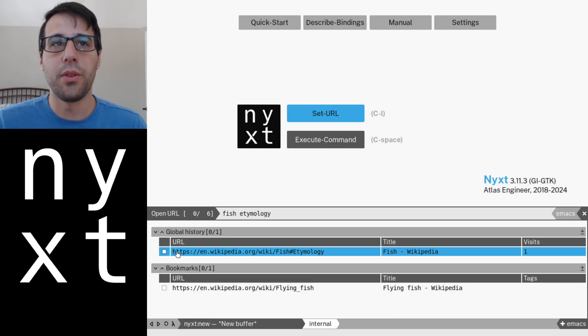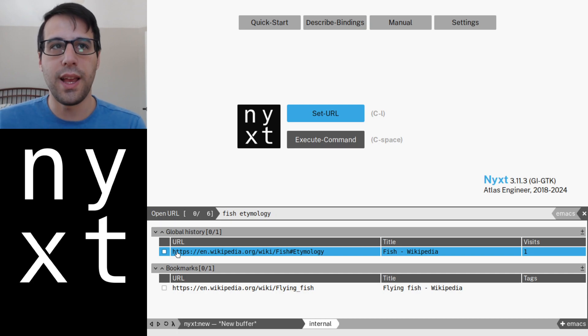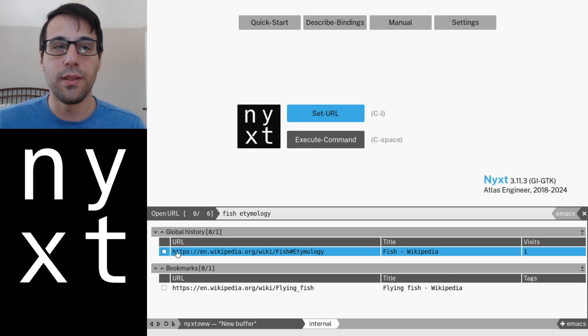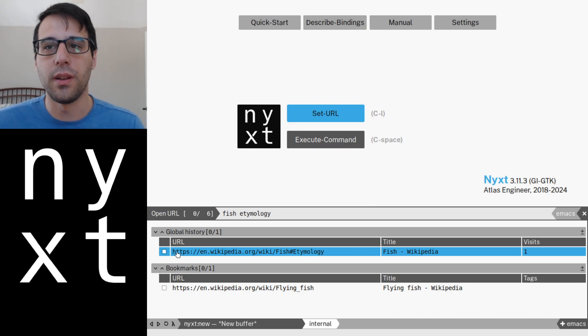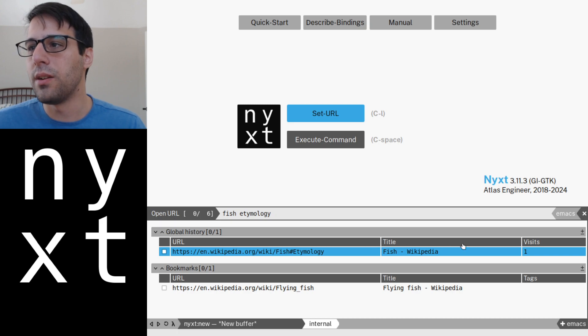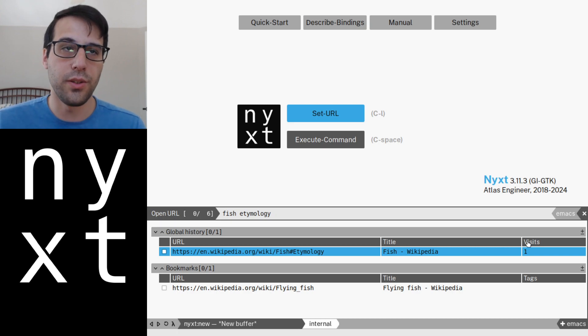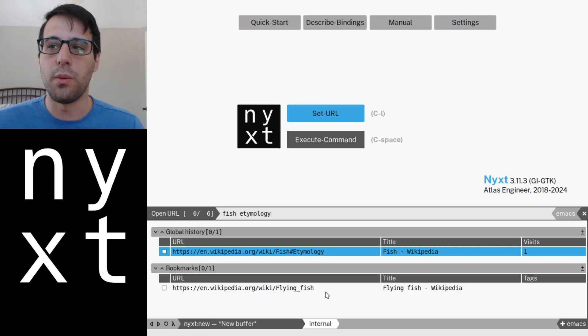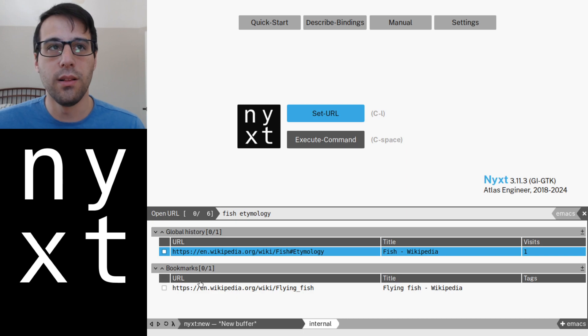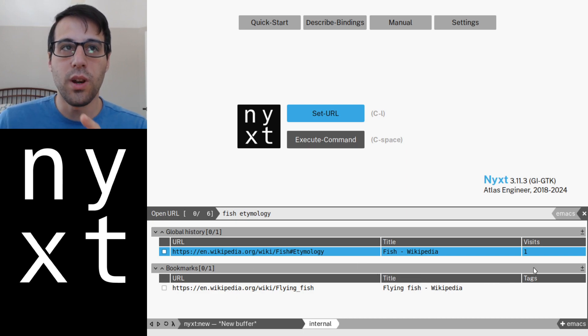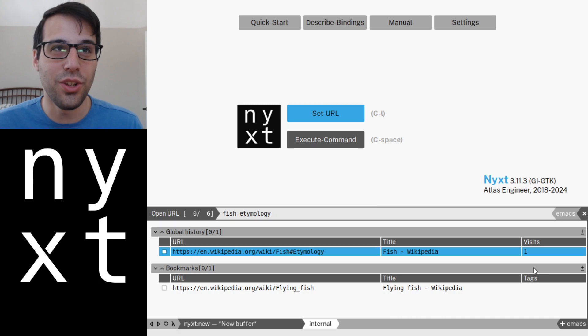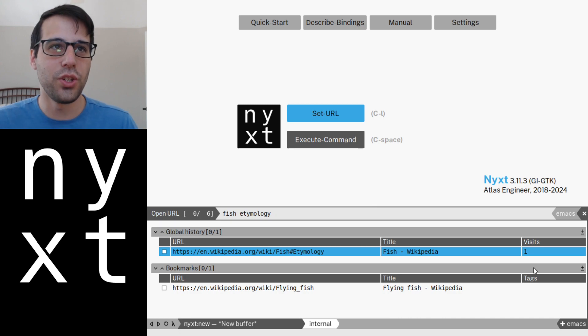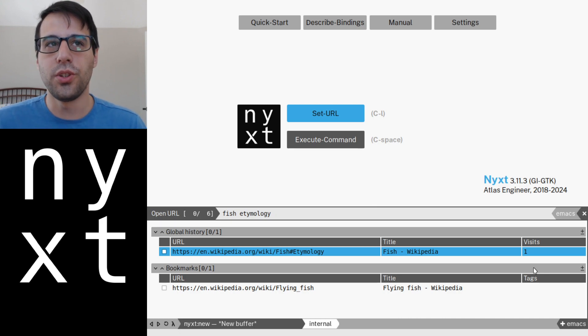However, there are other ways. You'll notice that each source has a couple of columns. These are attributes or properties of a given result. So we've got the URL, the title, and the number of visits for a history entry. For a bookmark, we've got again the URL, the title, and the tags.